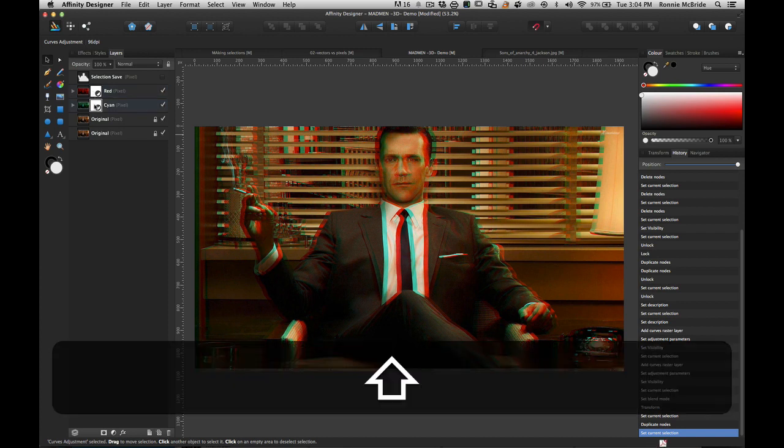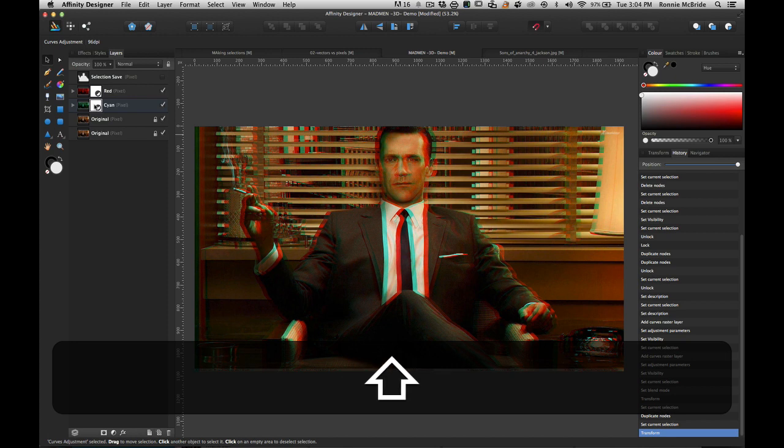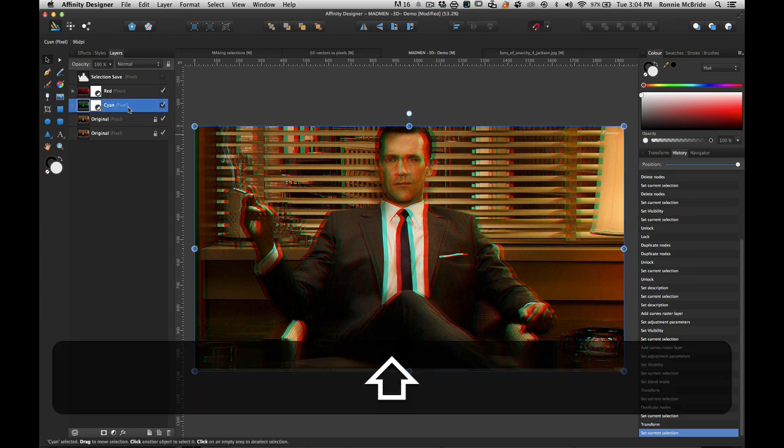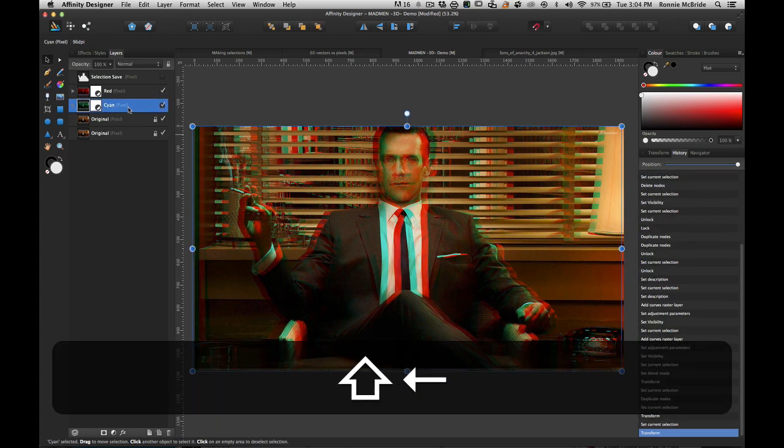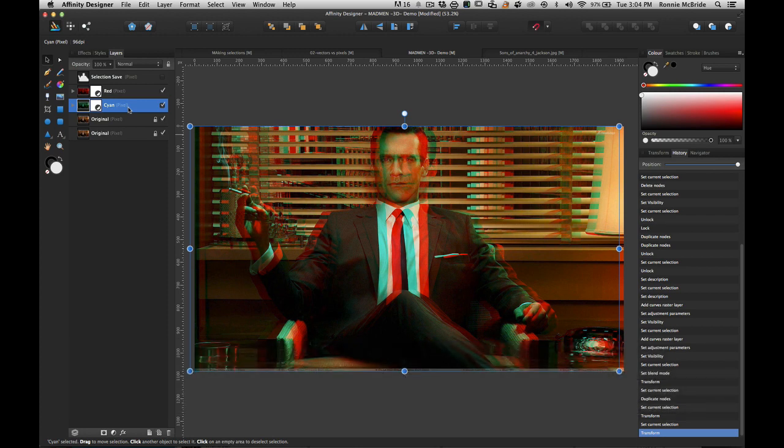Now I'm going to go over to the cyan, I'm going to do the same thing, hold down Shift, I'm going to hit to the right twice. Now you see there's a separation of color.